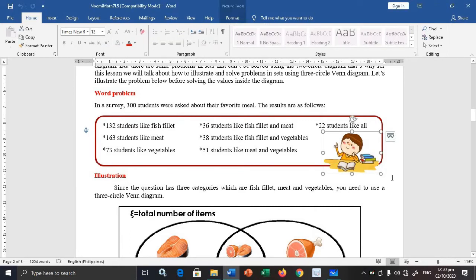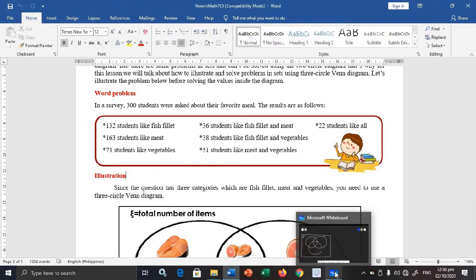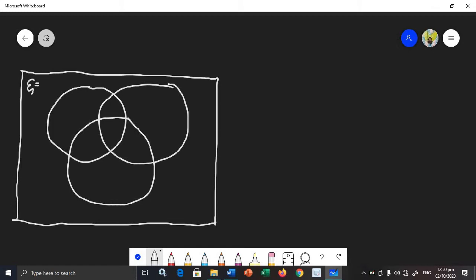I'm going to write the given on my whiteboard. I'm sorry for the 3-circle Venn Diagram — I know it doesn't look great, but I hope you understand. I only use a tablet and a pen to write here.